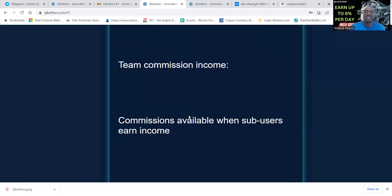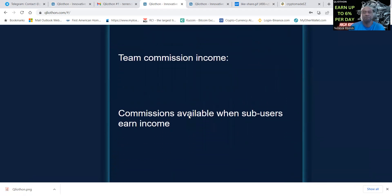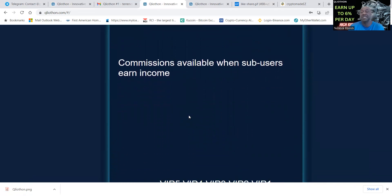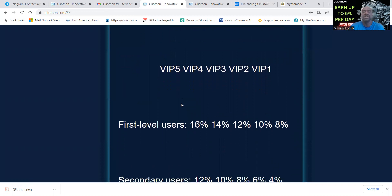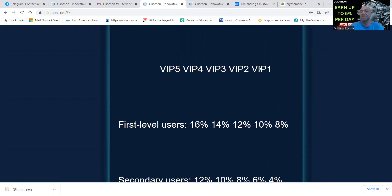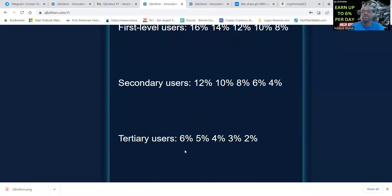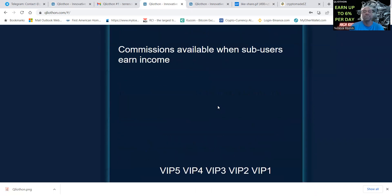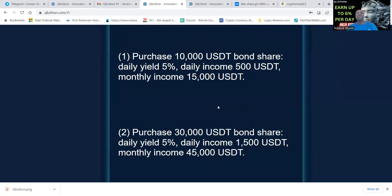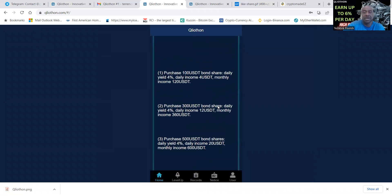Let me go over to team commissions real quick. The higher level you are at the VIP five level, you get sixteen percent, but if you're down here on the VIP one level, you get eight percent. This is your first level users, secondary users: twelve, ten, eight, six and four depending on your level, and then six, five, four, three and two.